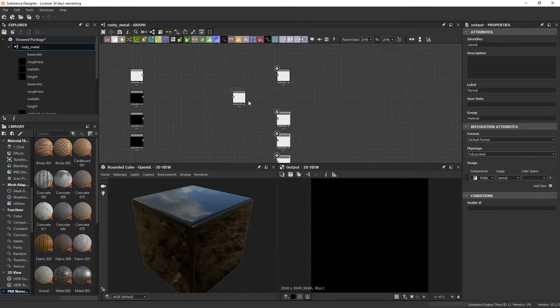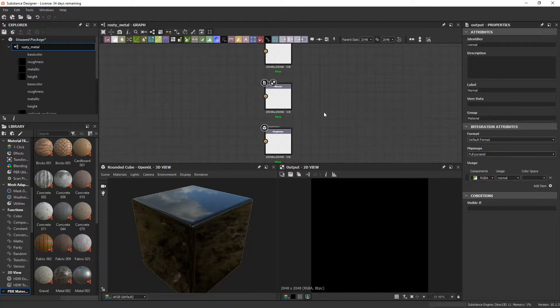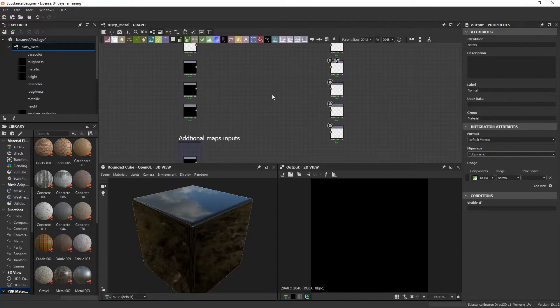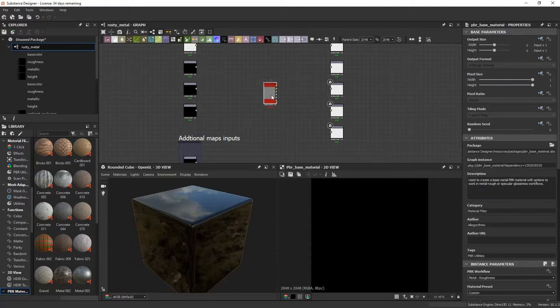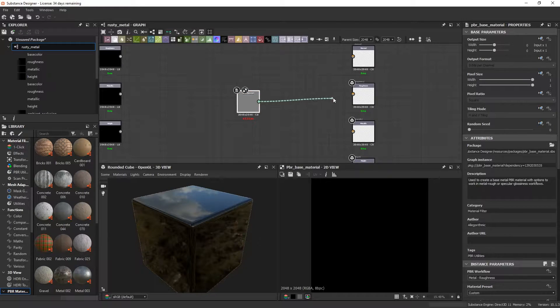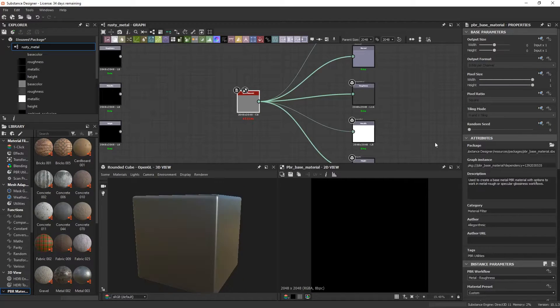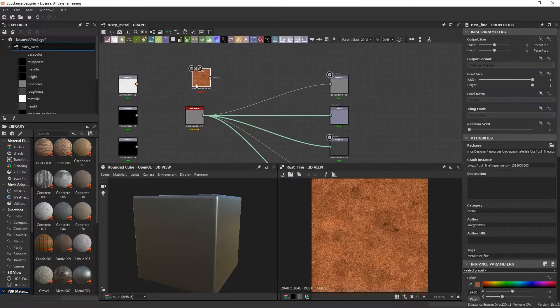Now we can start with our basic material. I'm gonna add a base material and a rust material I got from Substance Source and then blend them both using a material blend node.